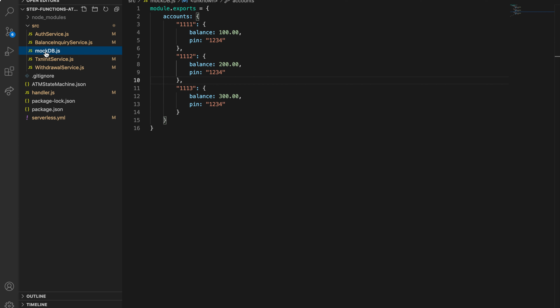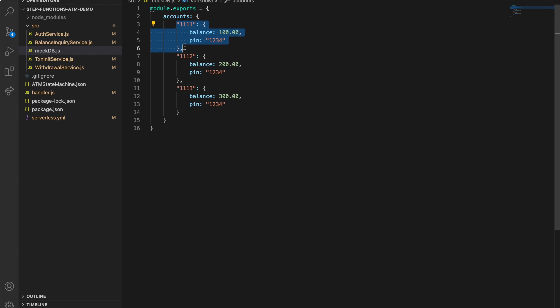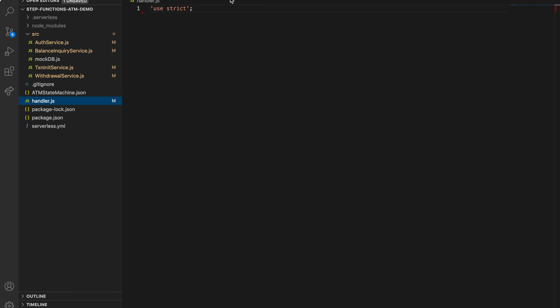Before we start to write our Lambda functions, you should know that we aren't going to be using an actual database for storing user info just to keep things simpler — I don't want to overload you with knowledge not directly related to Step Functions. What I did is write a JavaScript object containing the ATM users identified by an account ID with some included details like the remaining balance and pin. Let's start writing the Lambda function to trigger our state machine.